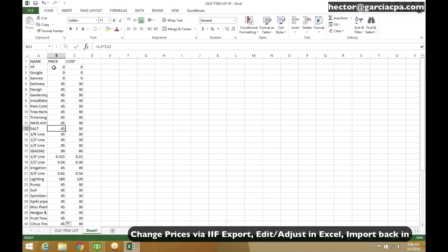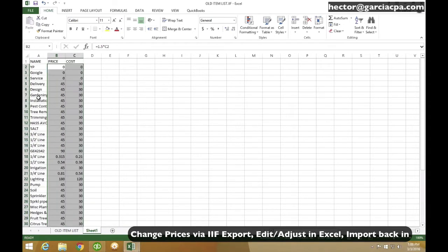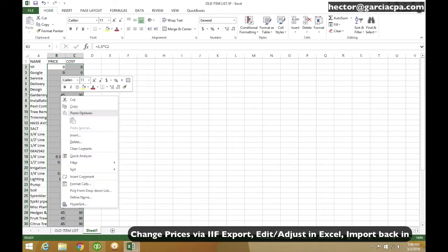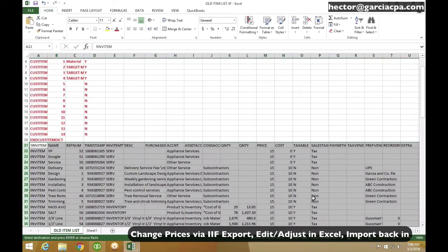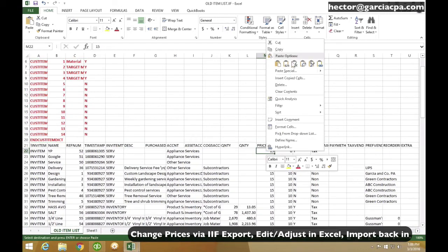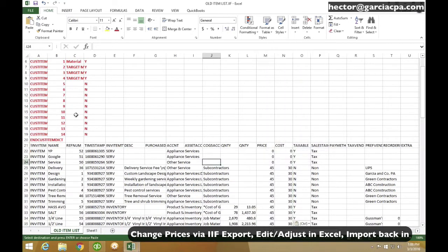And then what I can do is I can just take my price and cost information. Again, leaving the order of my items, leaving all that stuff intact. Copy this, go back into my IIF, and just paste over it like this, leaving all the other stuff untouched.